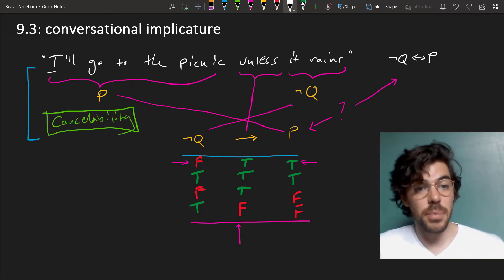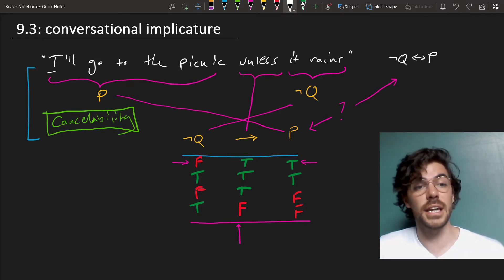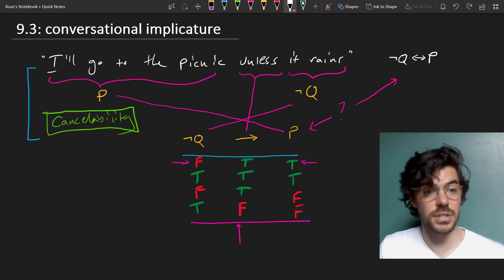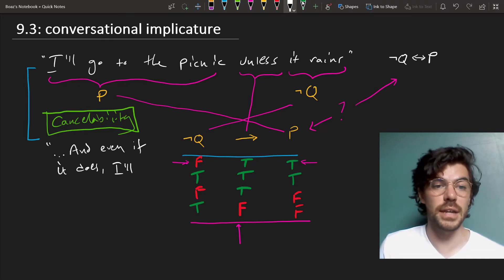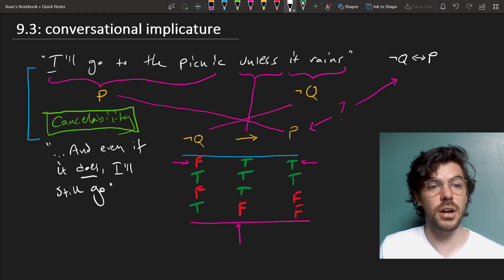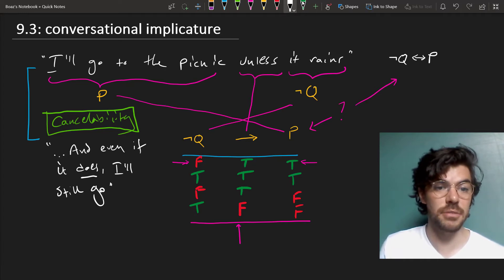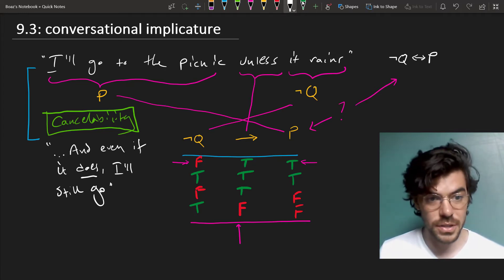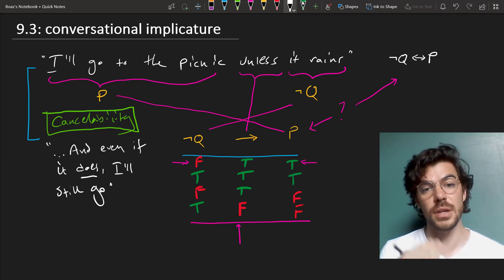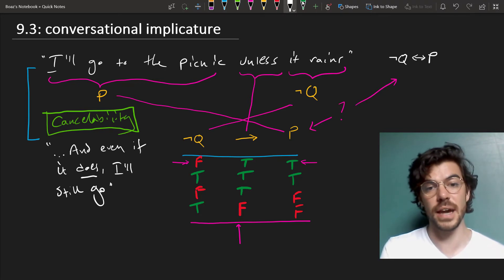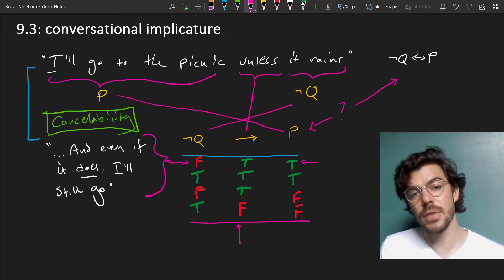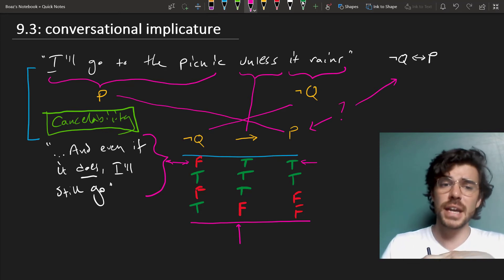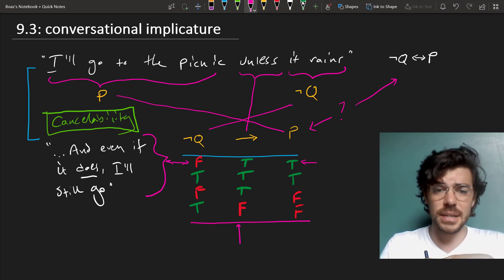If it's literally part of the truth conditions of the sentence, then I can go on to say something further that will just cancel it out. So I can say, 'I'll go to the picnic unless it rains,' and add, 'and even if it does, I'll still go.' This is not a contradiction because you can add something further without canceling it. So if you can add a further sentence without canceling it — corresponding to this row of the truth table — then it's not part of the truth conditions of the actual sentence, although it's conversationally implied.